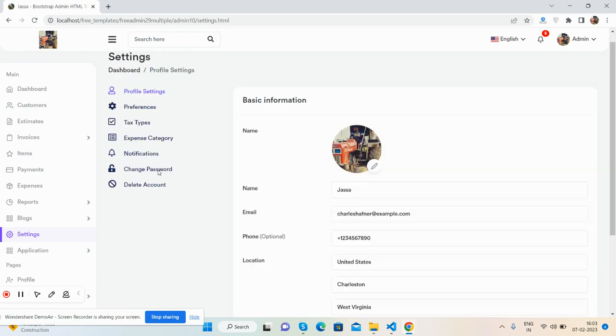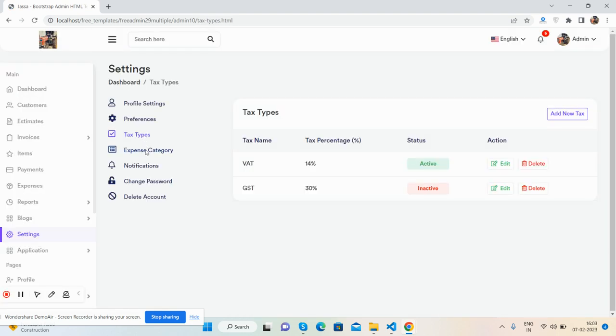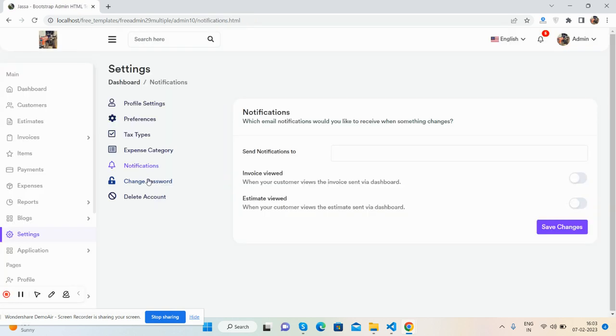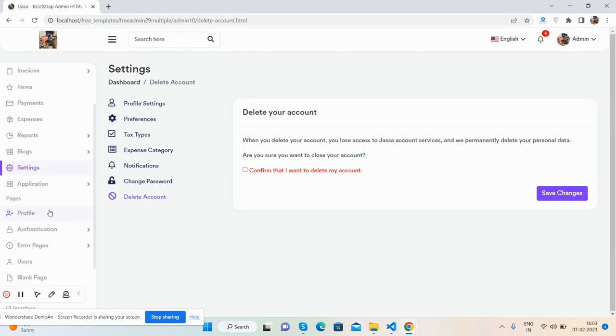The settings page includes profile settings, preferences, tax types, expense categories, notifications, change password, delete account, and application settings.